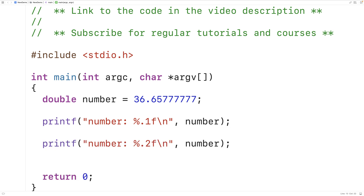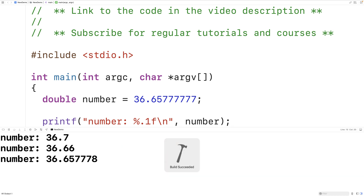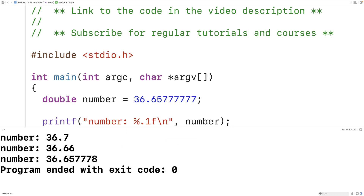This technique is going to work for any number of decimal places. However, one thing to note is that it's not going to actually change the number stored in the variable. If we output the number with no precision field in the placeholder and run the program, we can see that the actual number stored in memory hasn't changed.